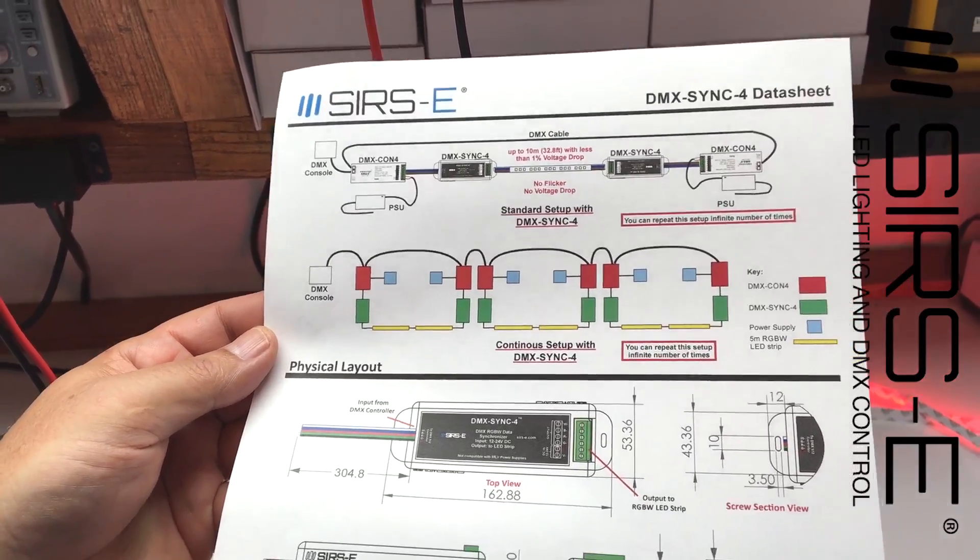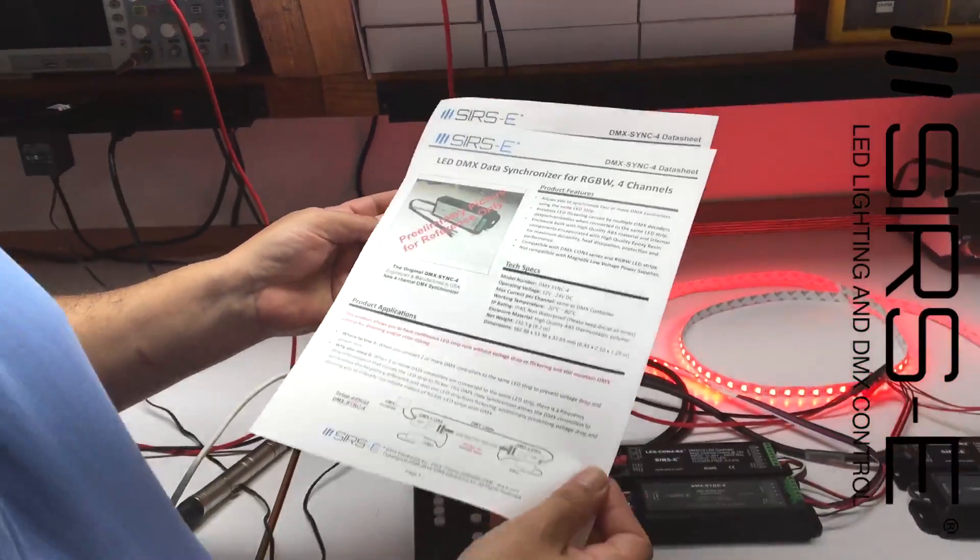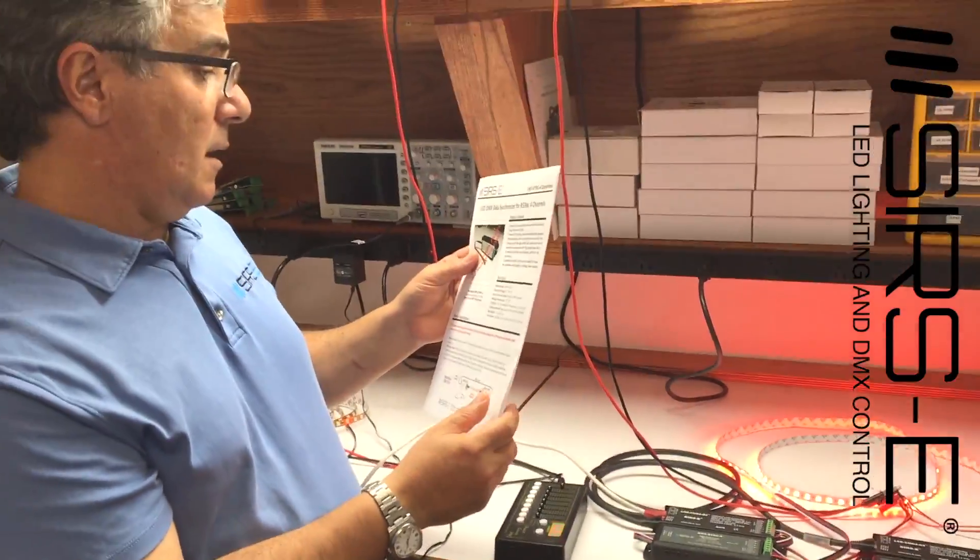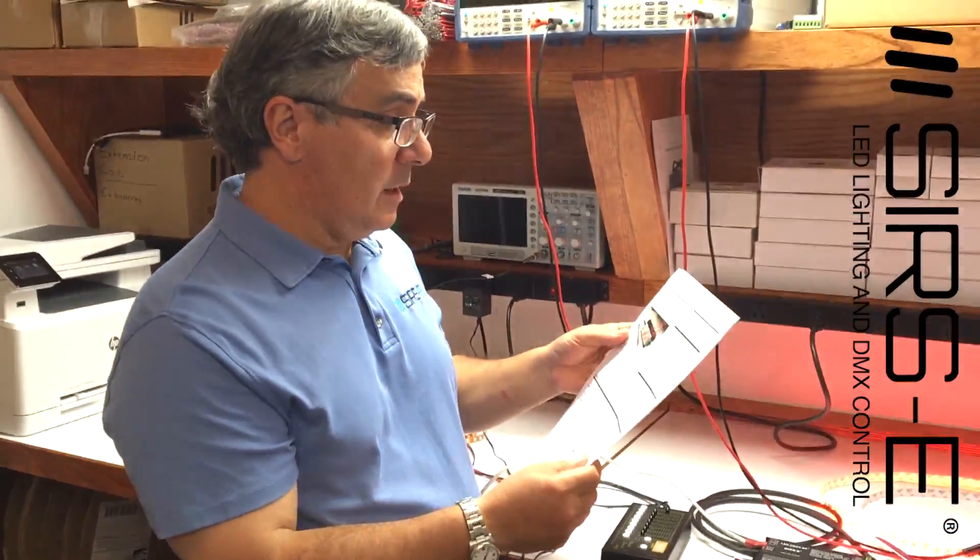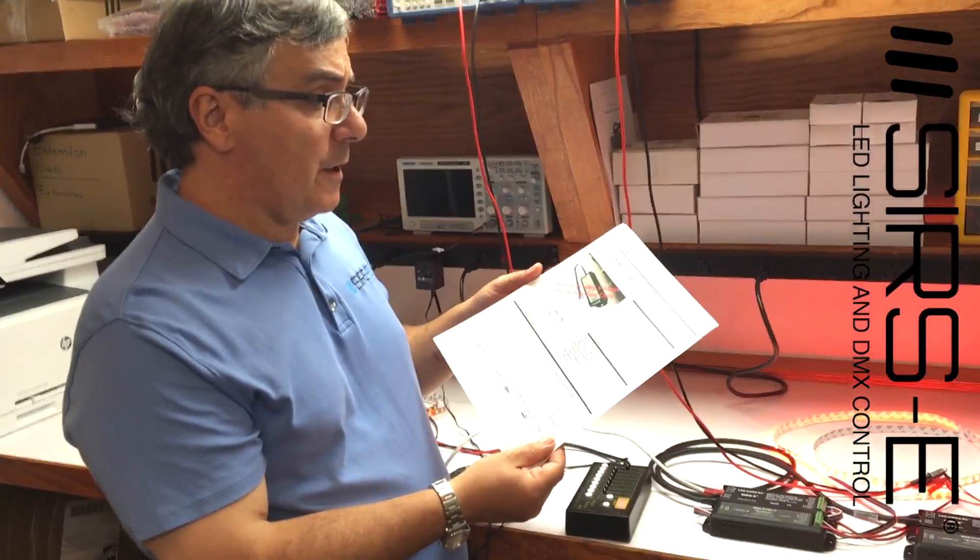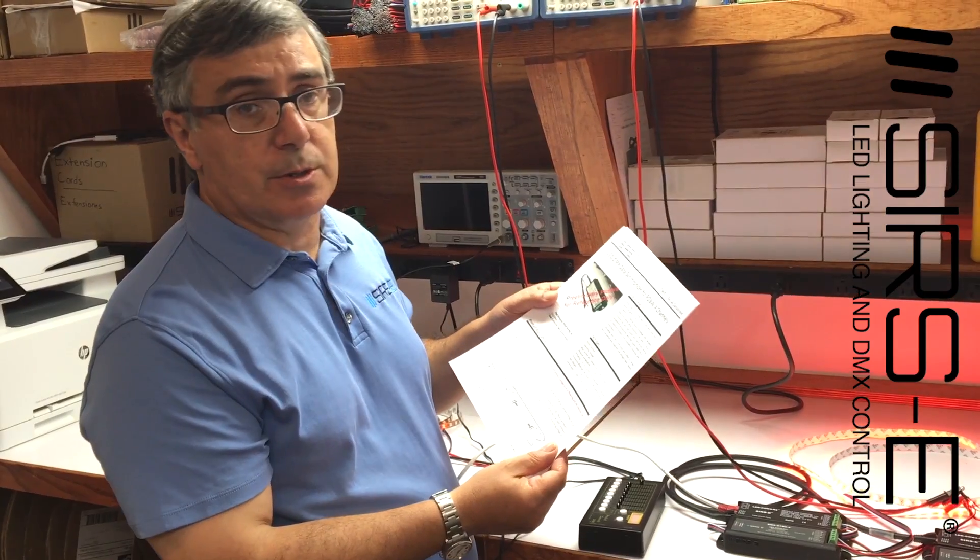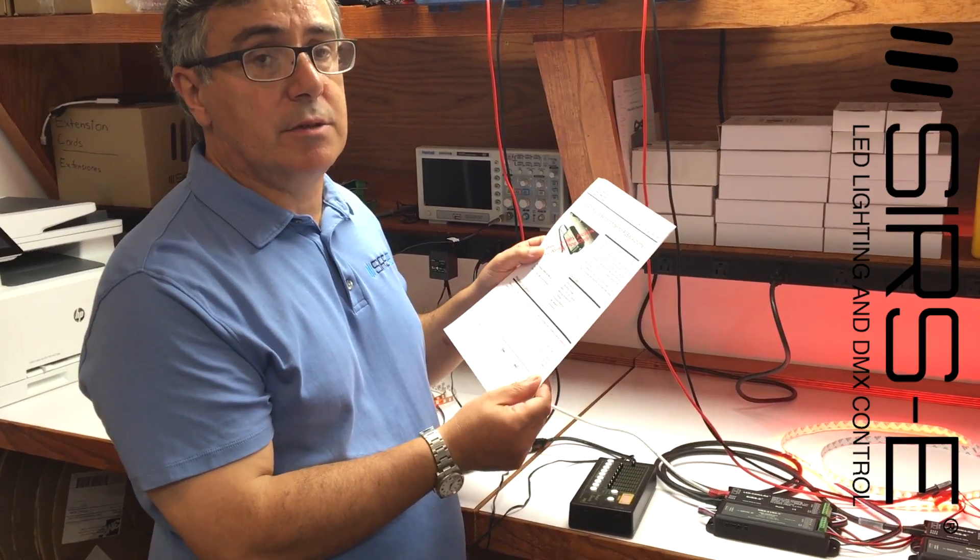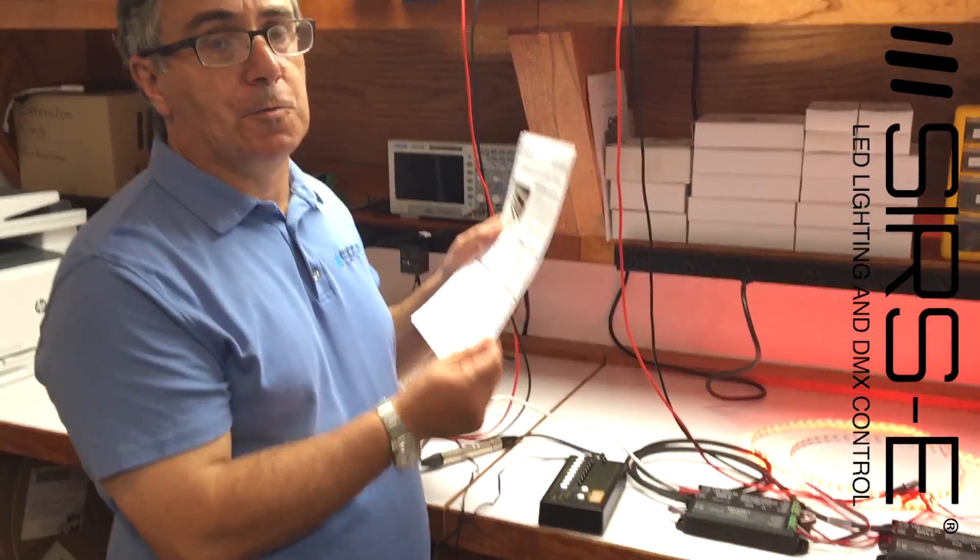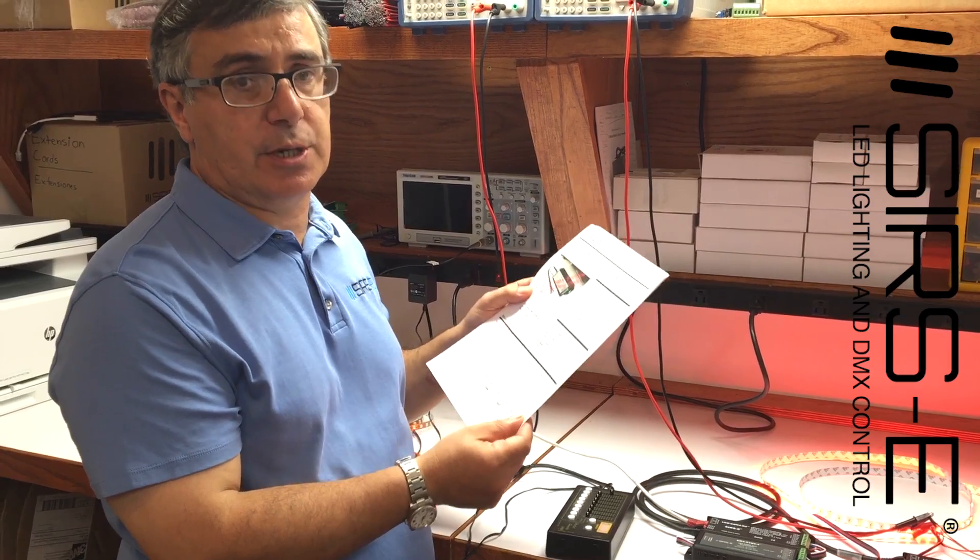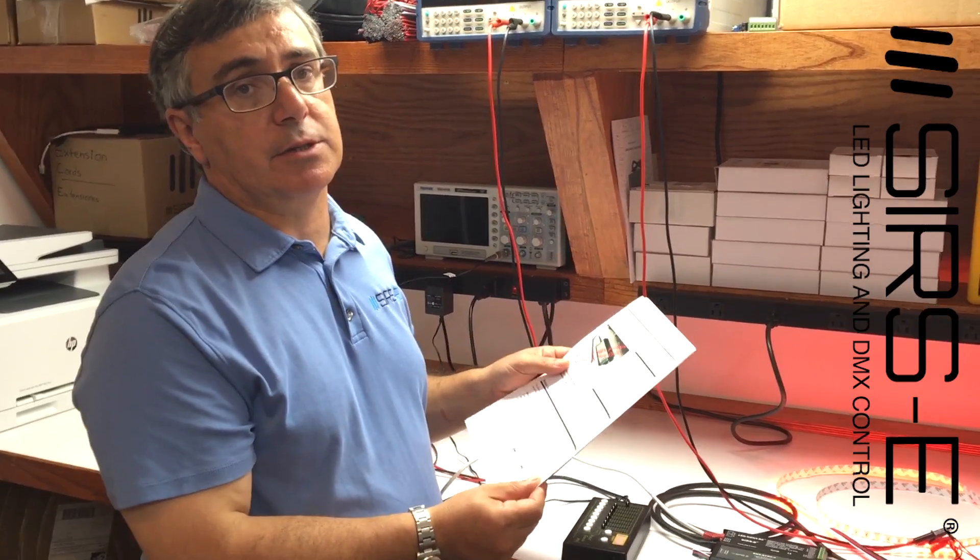So you will find this link underneath the video on the comment side. So this will come with three versions: RGB, RGBW, and white. So four channel, three channel, and one channel DMX control.